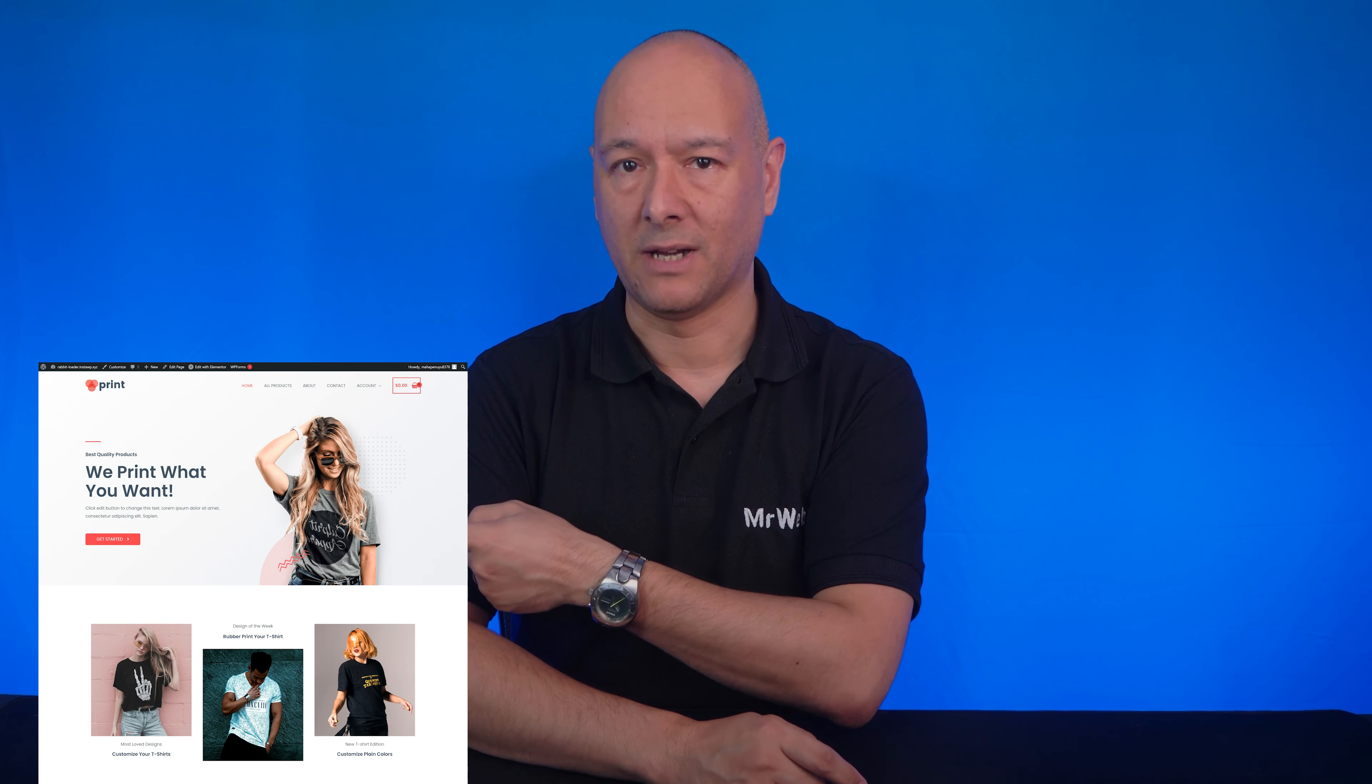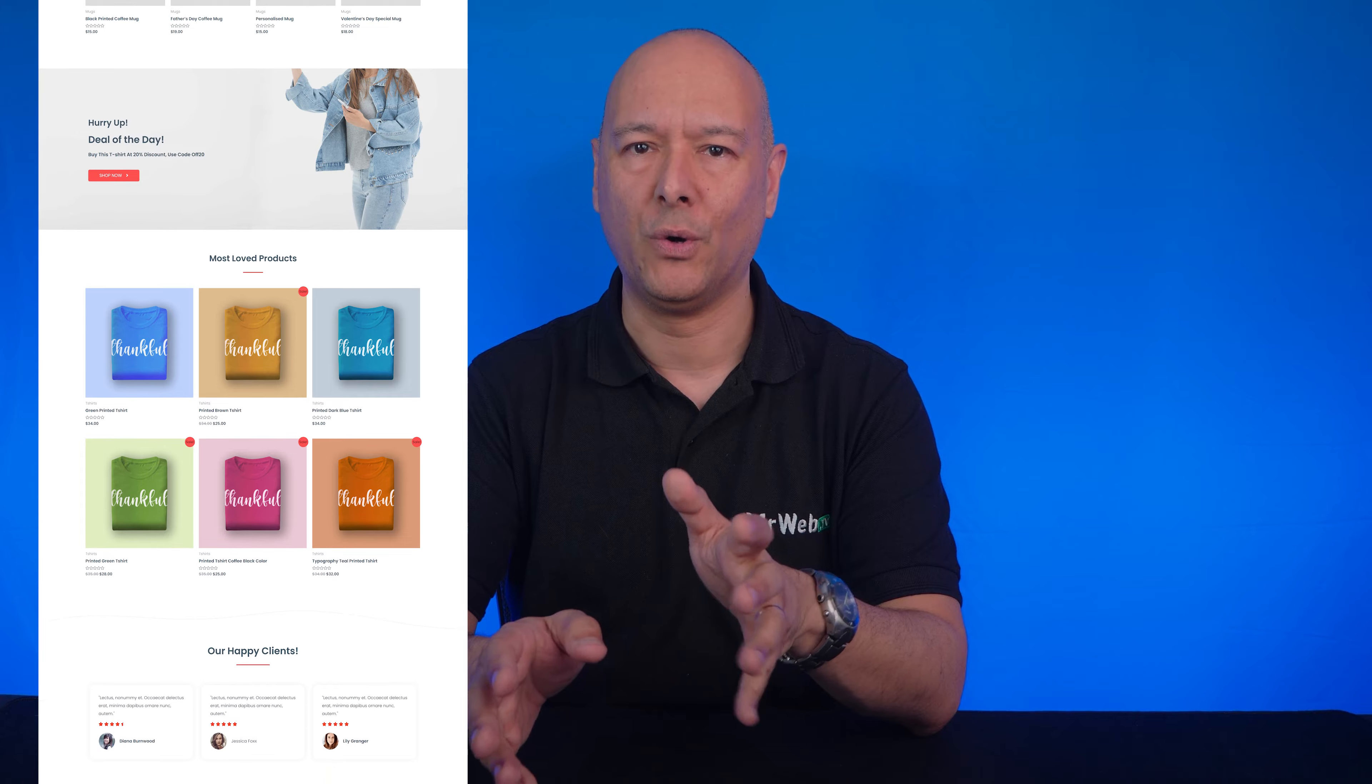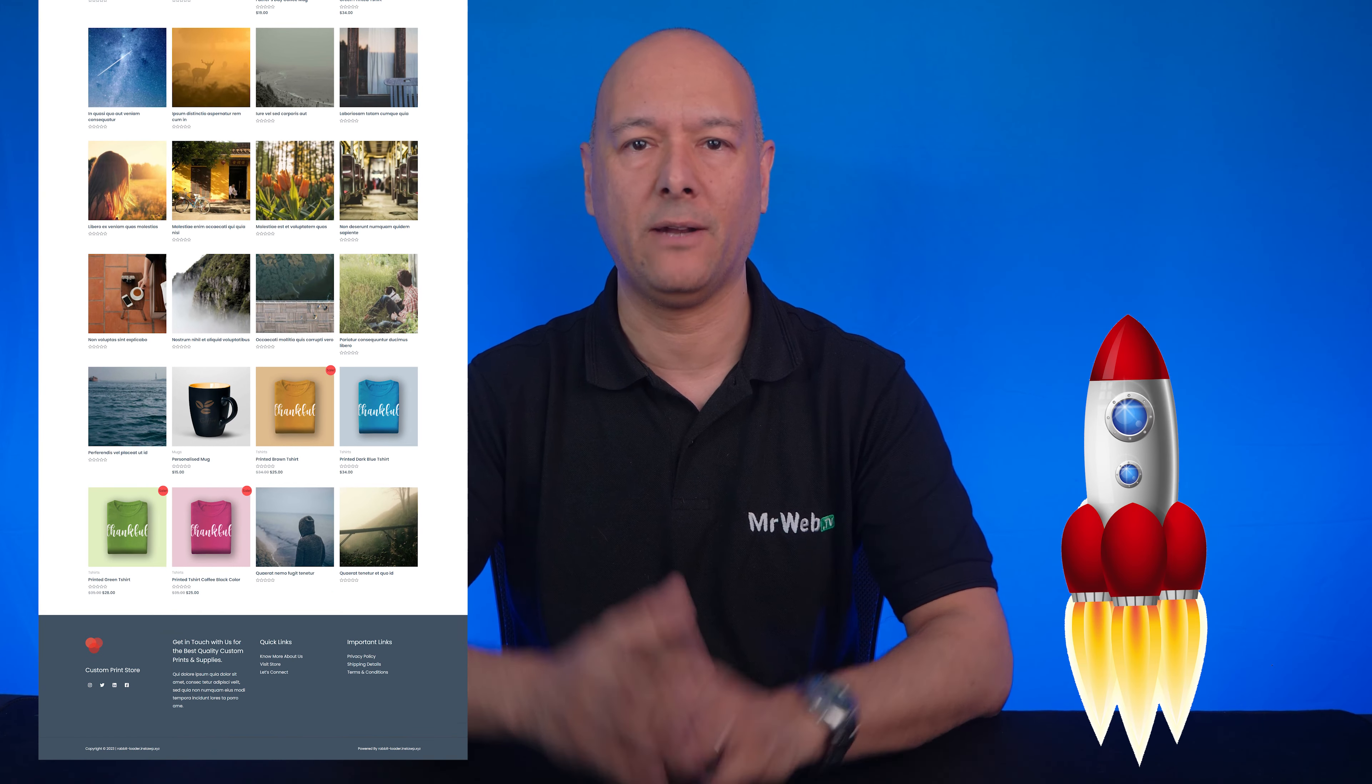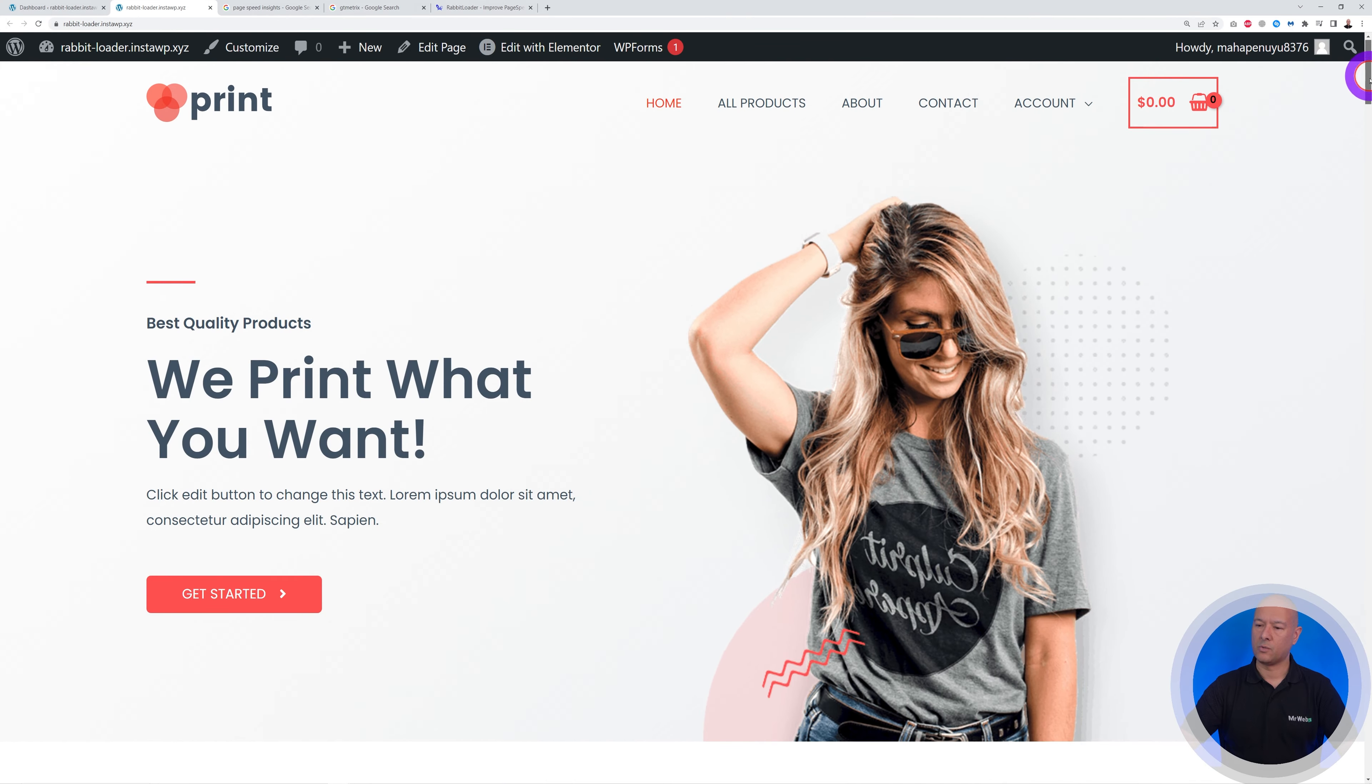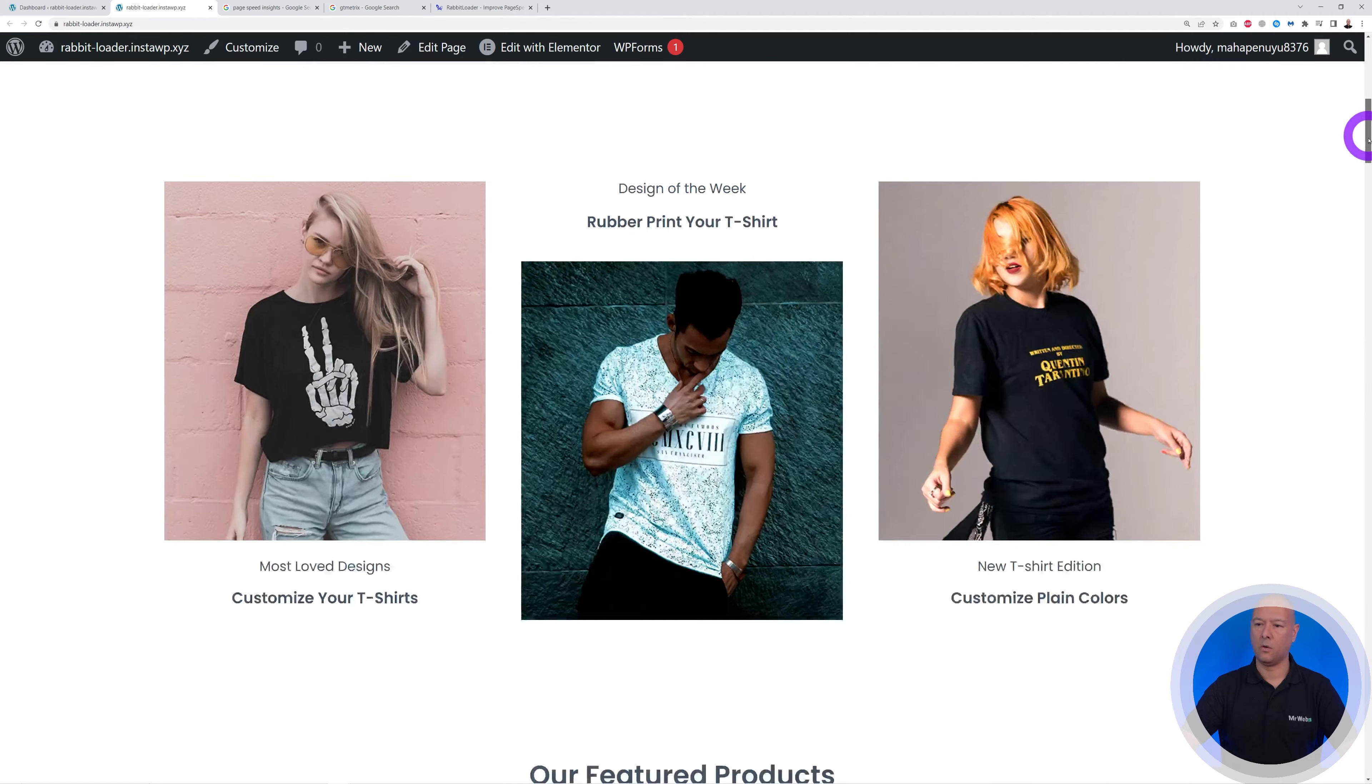Okay guys, so let's find out if we can turn this website here that's very slow to load and turn it into a rocket ship that will load at the speed of light. Okay, let's find out.